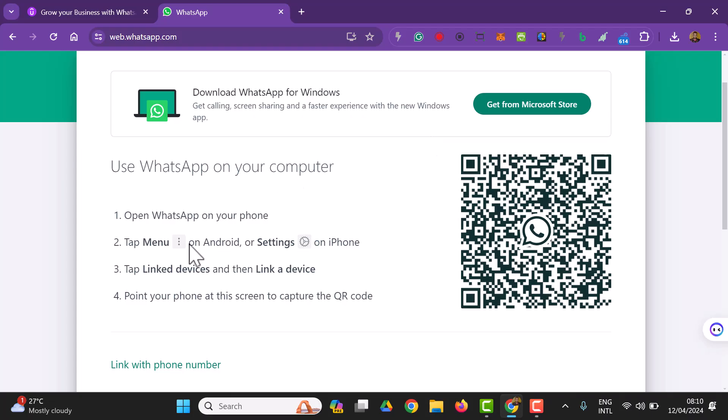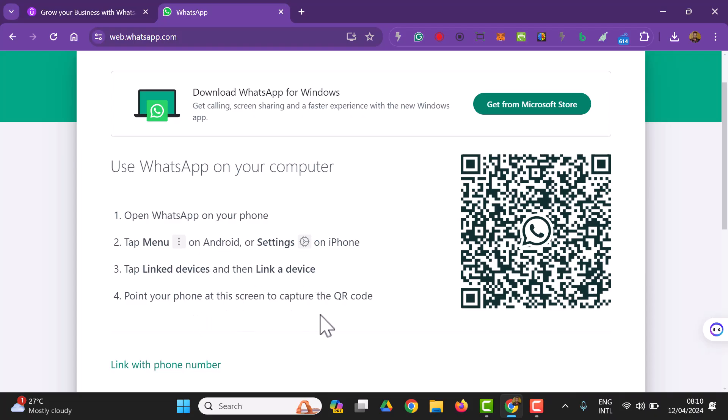Tap these three dots you're seeing, one, two, three, this three dots, tap it on your Android or go to settings on your iPhone. Then you look for the feature linked devices or then link a device. Then you point your phone at the screen to capture this QR code. That is as simple as that.